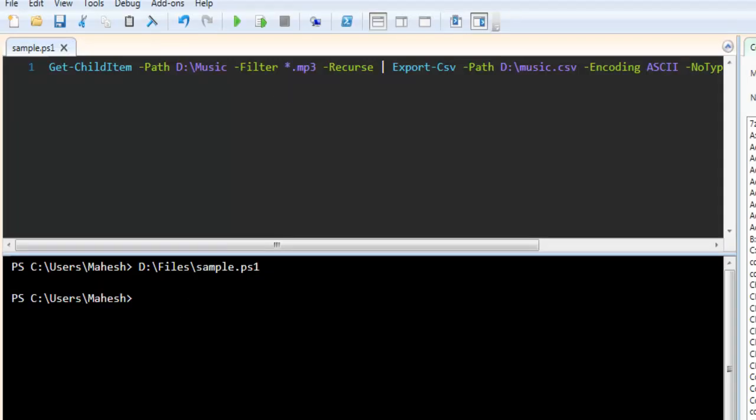That being said, this was a small demonstration on how to read a folder for files, make a list of it, and export that to CSV. We just checked this in this video. There we go.